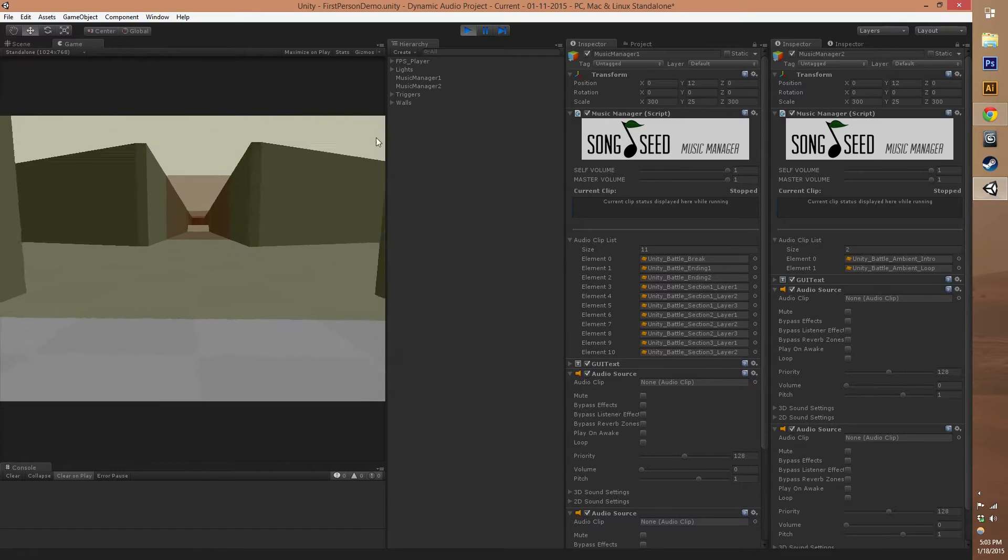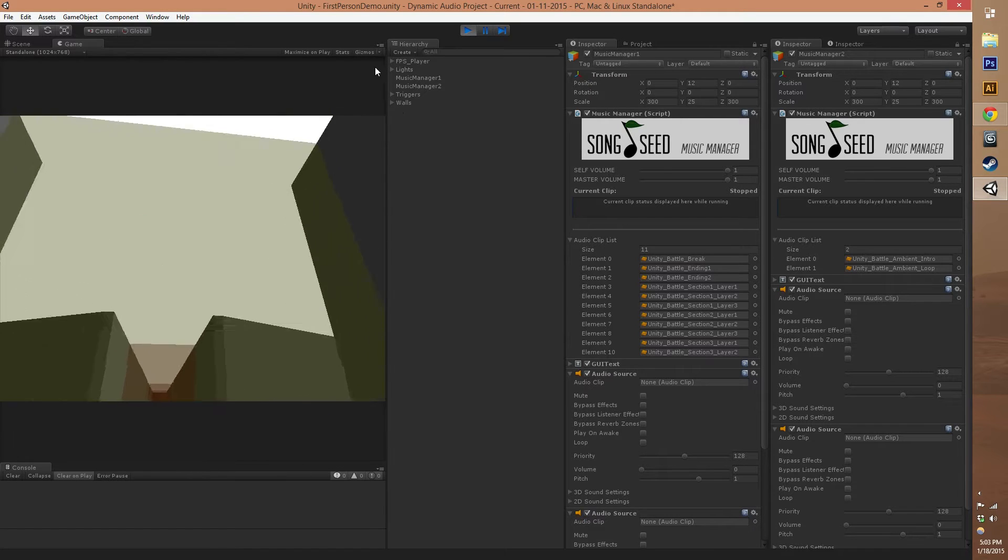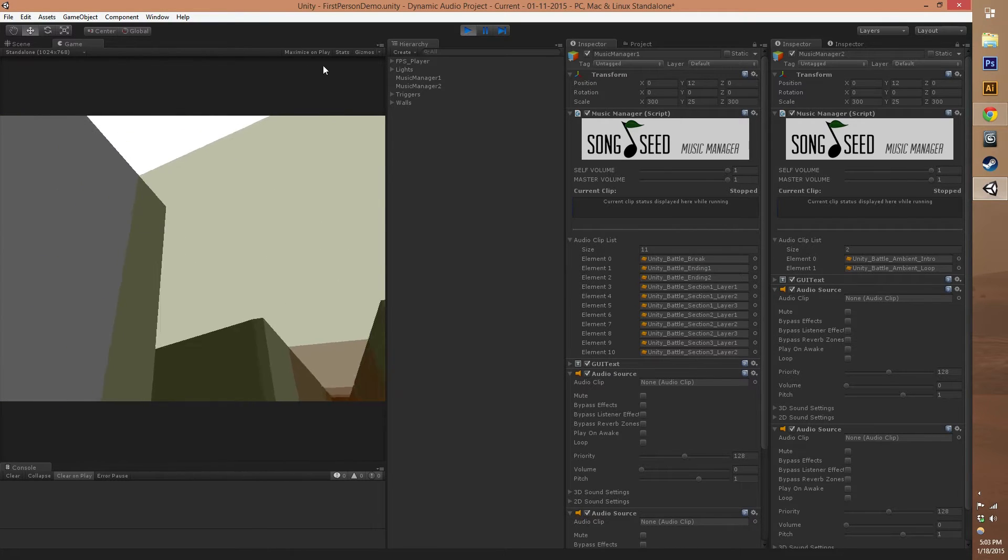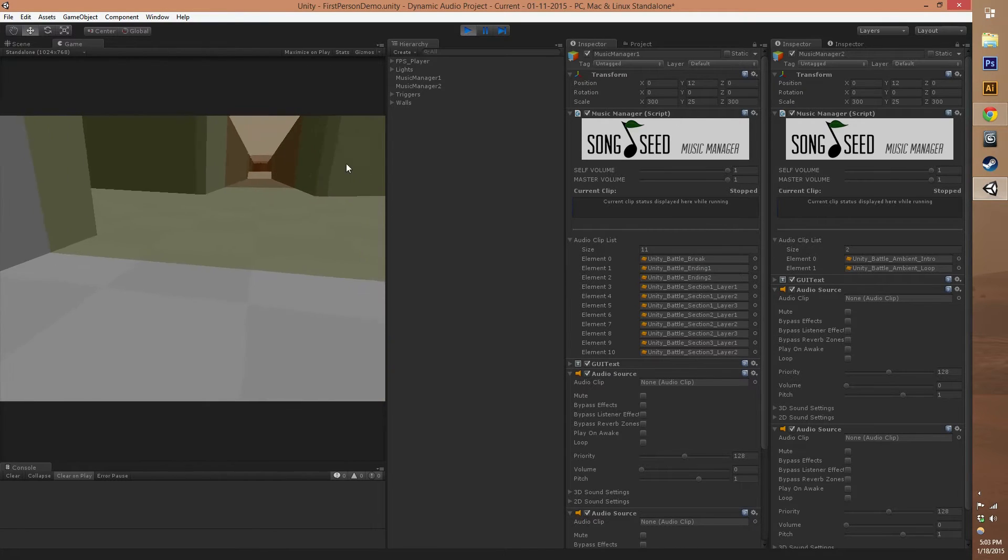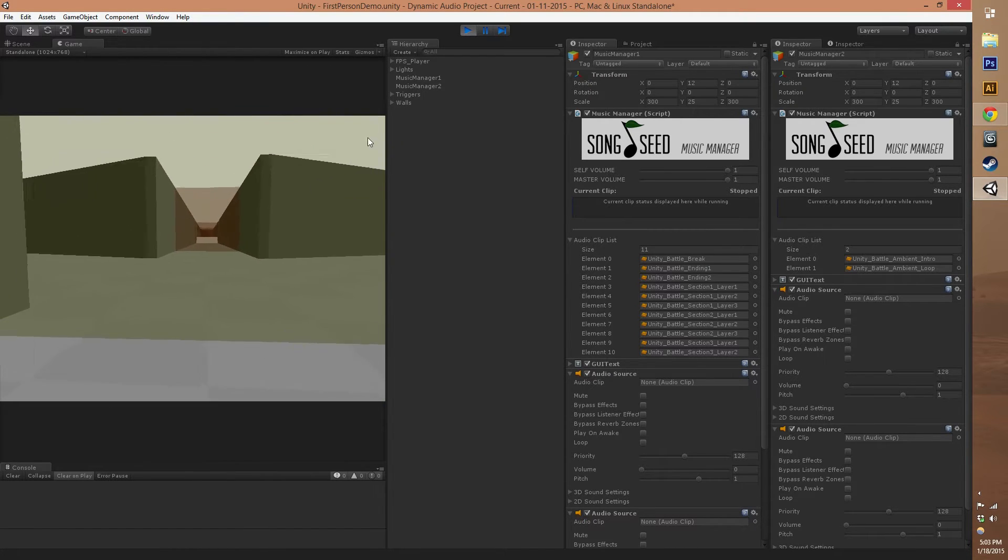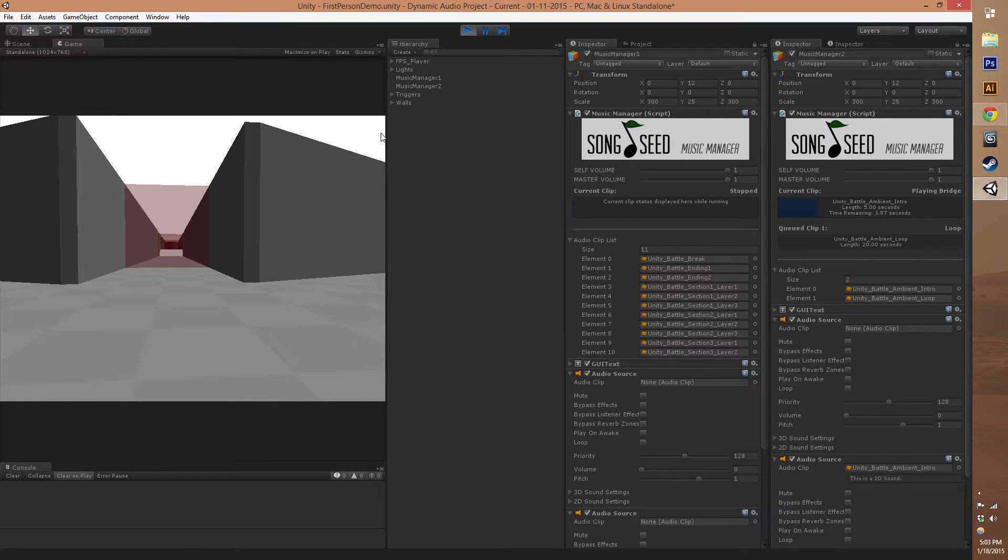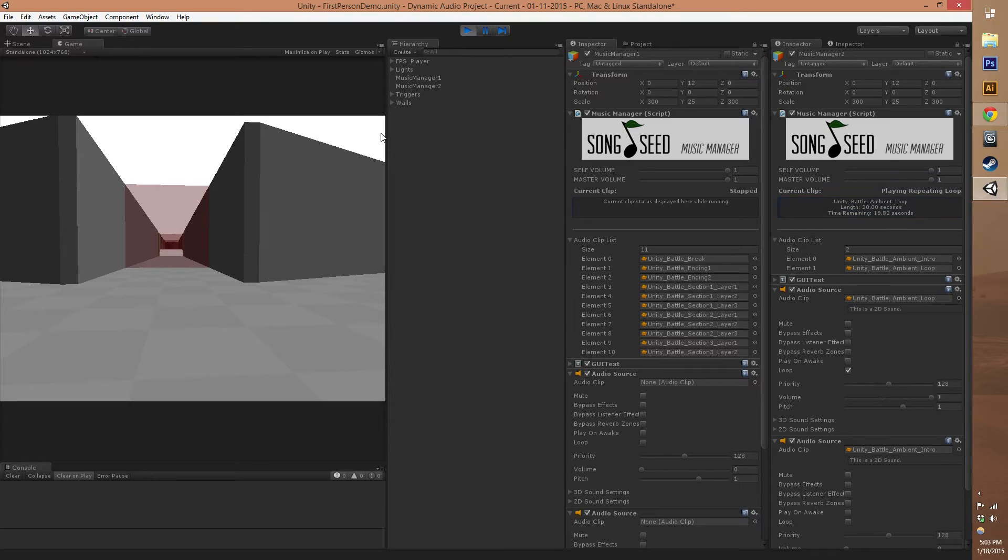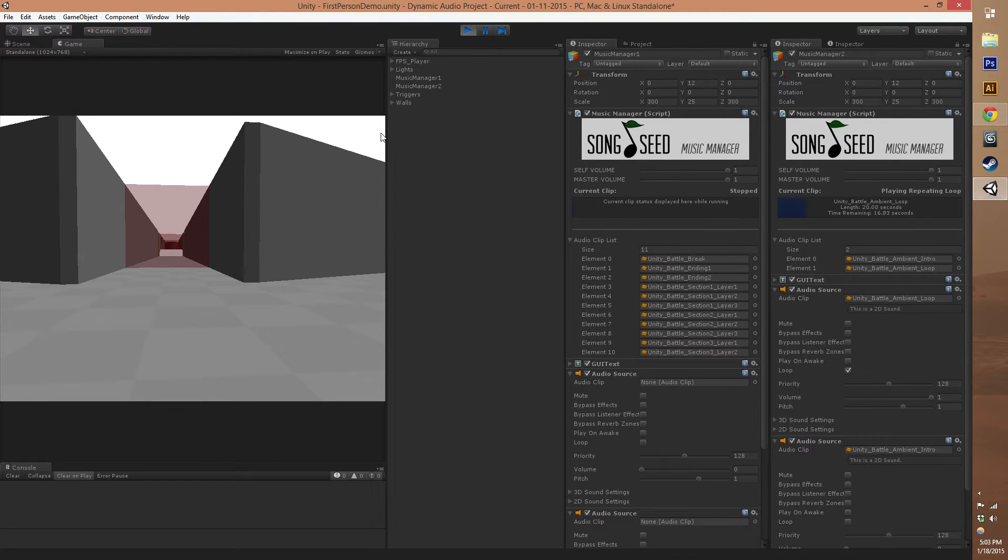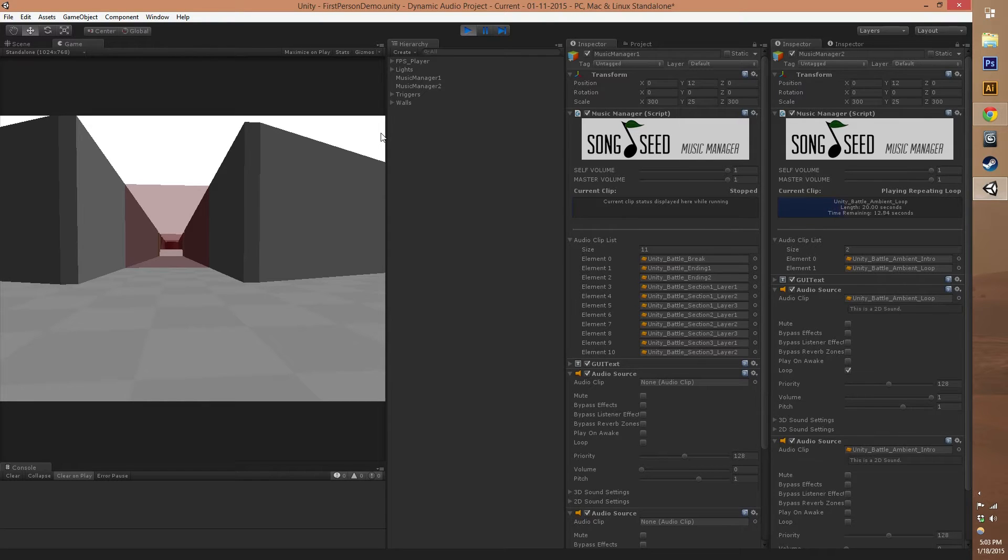We've got these colored gates in the first-person demo scene that if you walk through them you'll see on the right-hand side that we get some information in one of our Music Managers. I've got two inspectors locked to two different Music Managers in our scene.